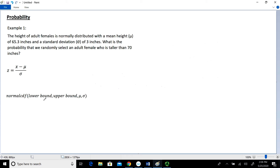When we use the normal CDF function, one important thing to note is that everything we put into it has to be in the same units. For right now, we're going to work on taking our data from the scale of X and converting it to Z. Once we have that Z value, we'll use the normal CDF function to find the probability.